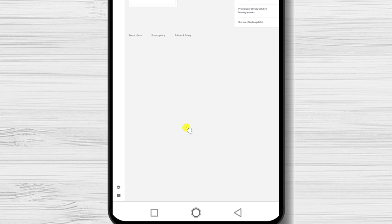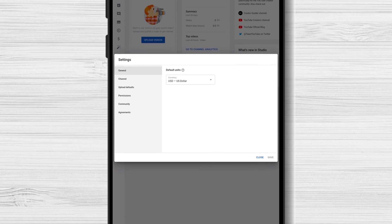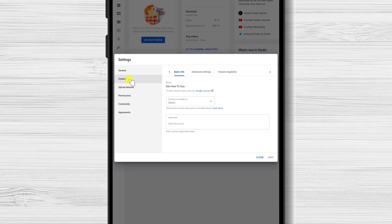Here, let's go to the bottom to Settings. Here, let's tap on Channel, and then Advanced Settings.